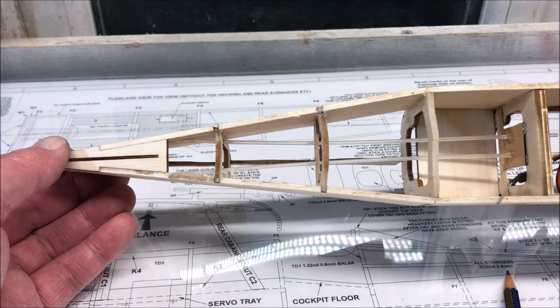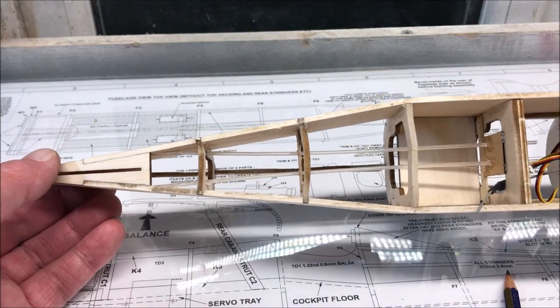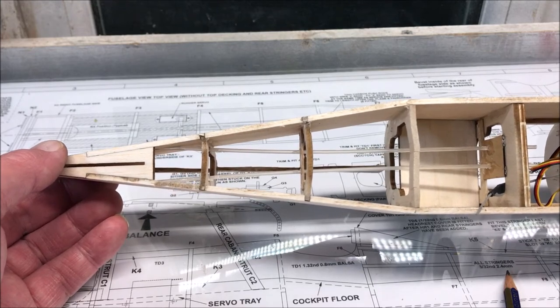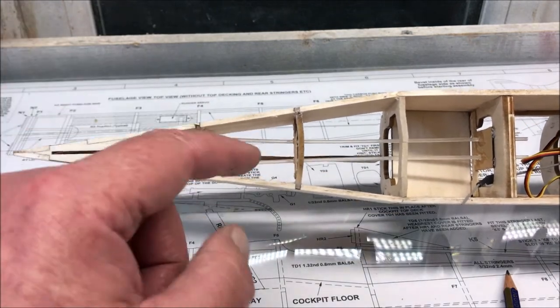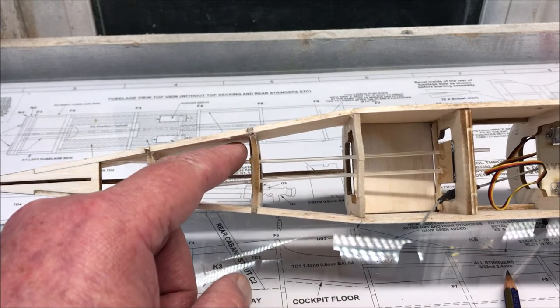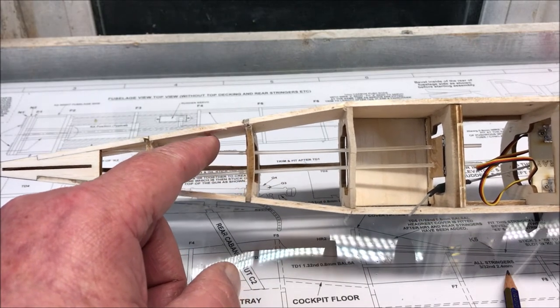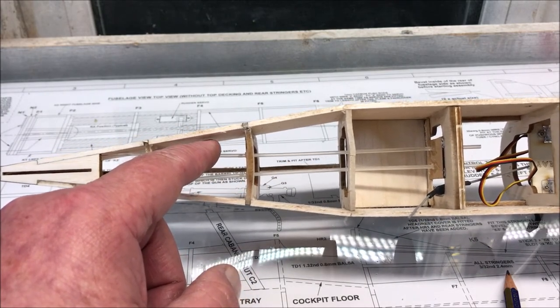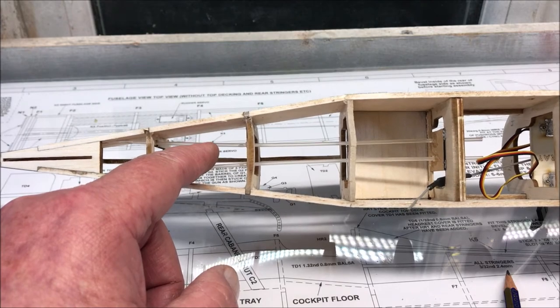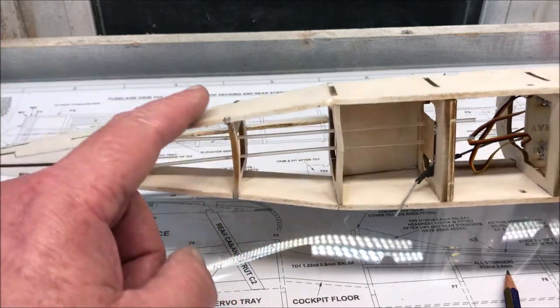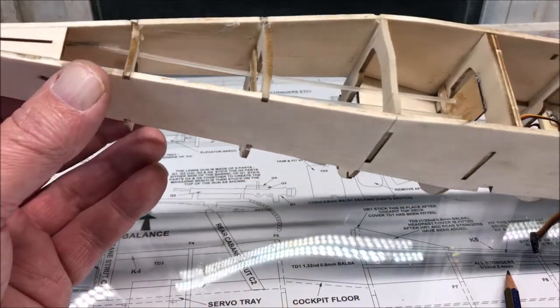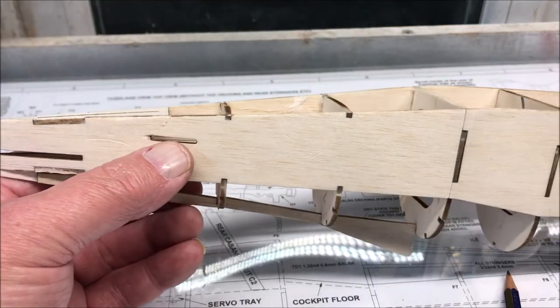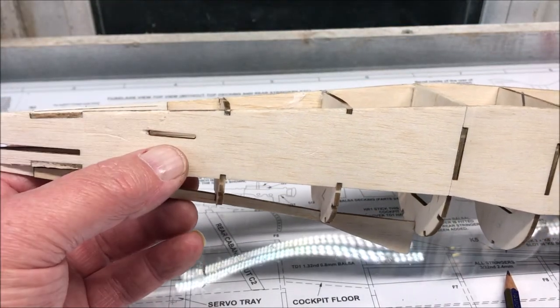Now what I did do rather interestingly is I used some snakes. I'll put the packaging away somewhere. I paid 8 pounds 50 for these snakes and piano wire. The reason is I don't think that what they're proposing in the instructions are correct because you've got to cover this model at some point and you don't want bits of piano wire sticking out.